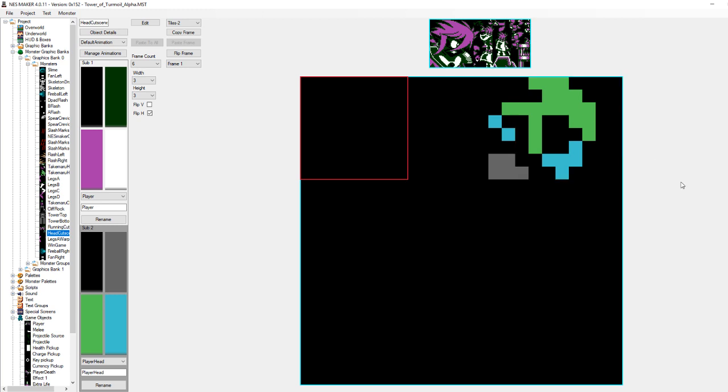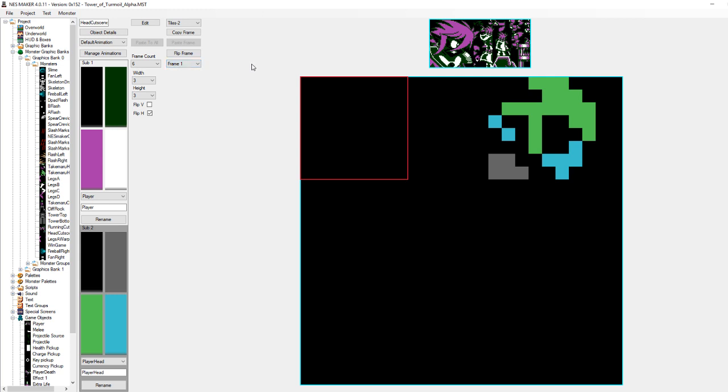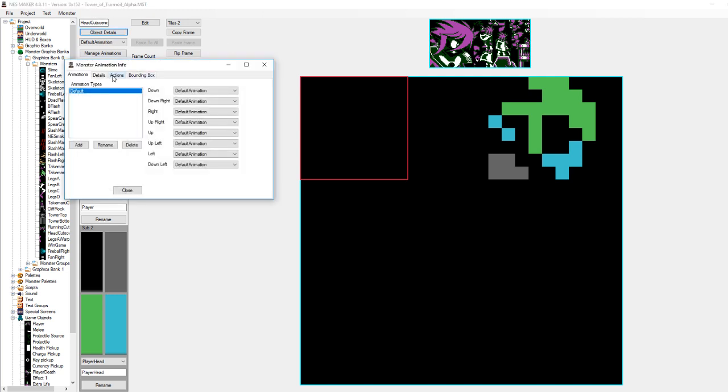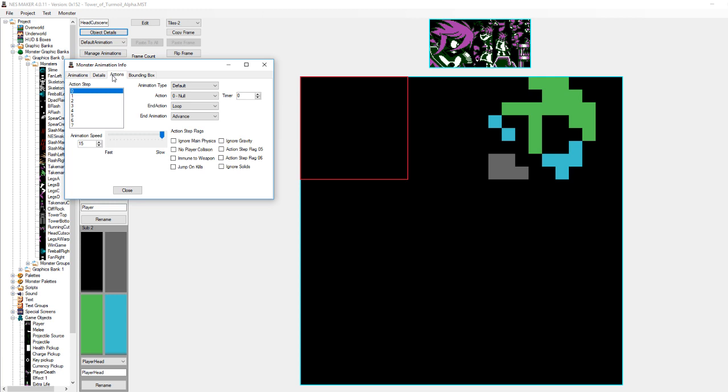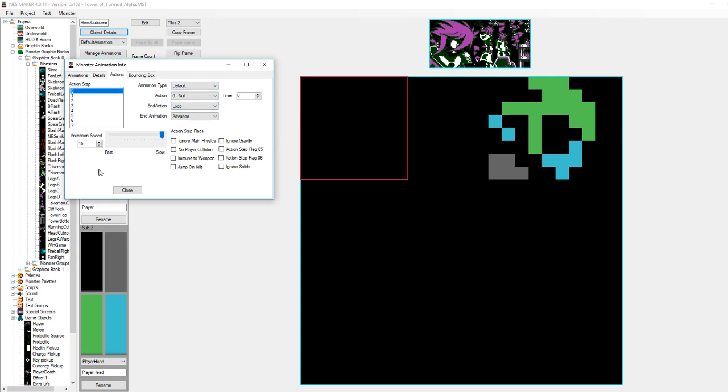But, if we take a look at the head object, he has six frames of animation. But, they're all the same animation frame. Now, why is that? If we go to his action steps, he has an animation speed of 15. And at the end of its animation, it's advancing to the next action step. So, what's in the next action step? On a second action step, he has the warp to screen AI action that we set up earlier. So, what this is doing is that his animation is acting like a timer. And at the end of that timer, it's warping to another screen.